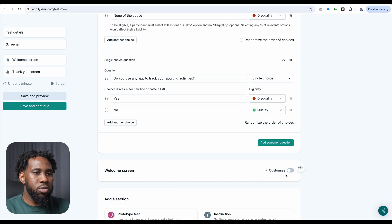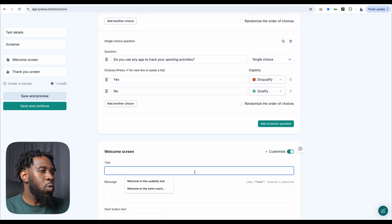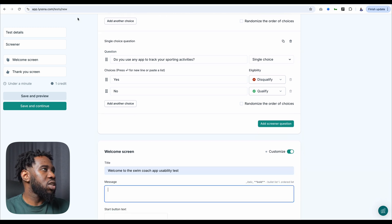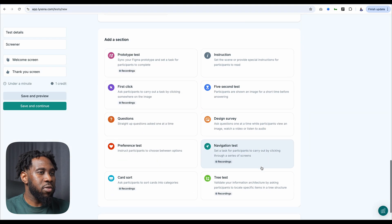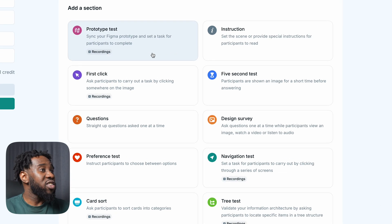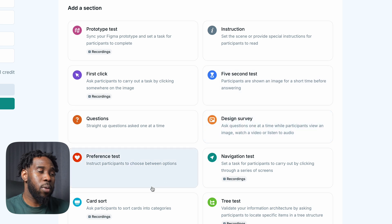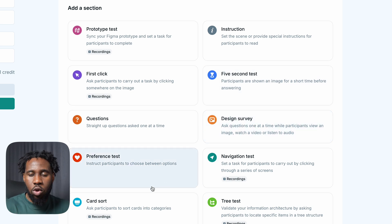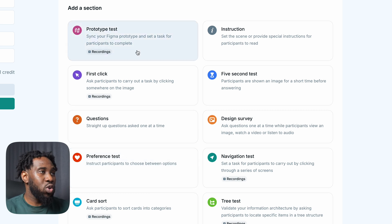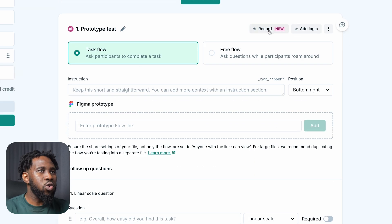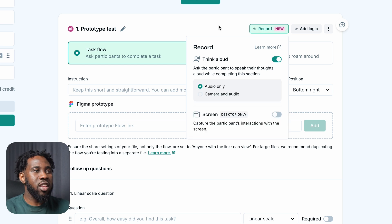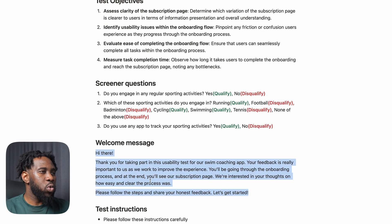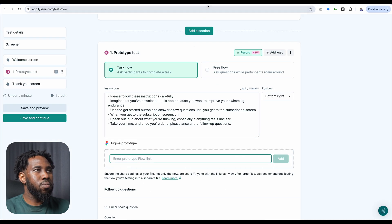So we have the welcome screen next, and we're going to customize it. We already have the welcome screen message in the test plan, so we just copy that. Then we'll go to the next section where we choose the type of test. The type of test we want is a prototype test. There are other types — a five second test, a design survey, or a preference test. We want the prototype test and we're also going to enable recording so we can hear participants' thoughts as they speak.